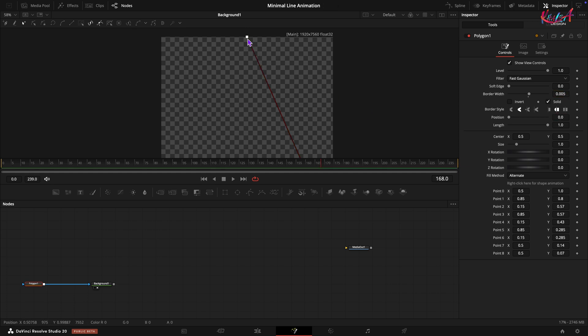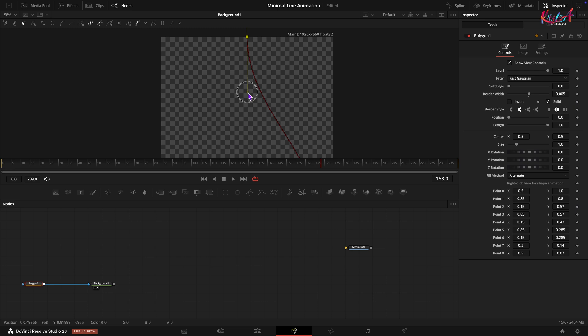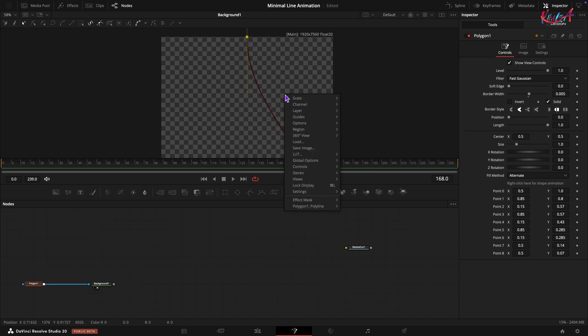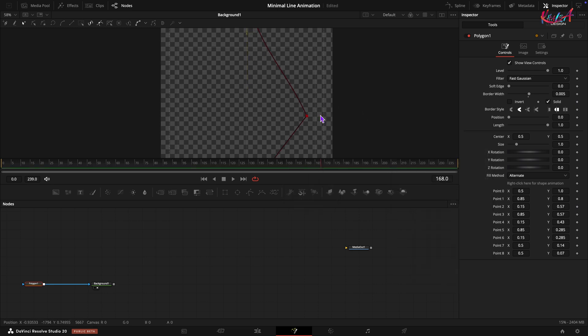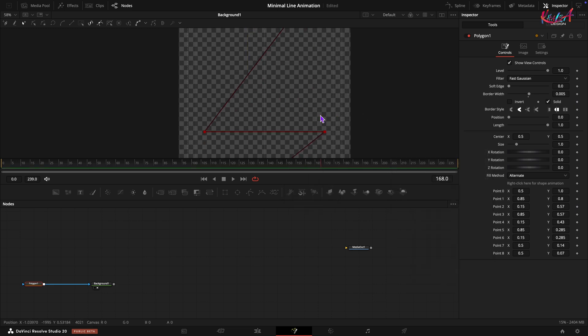Select point one and activate the smooth option. Adjust the handle to create a nice flowing curve as shown. Do this for all the points.